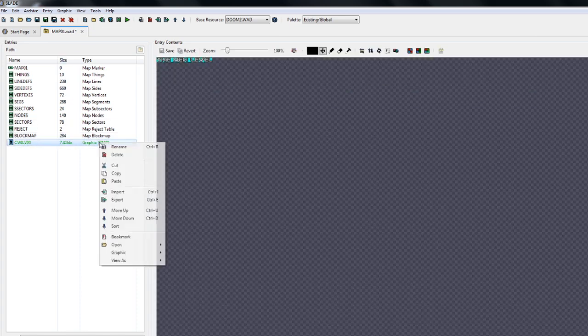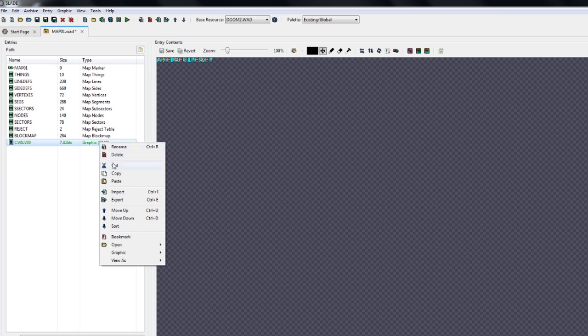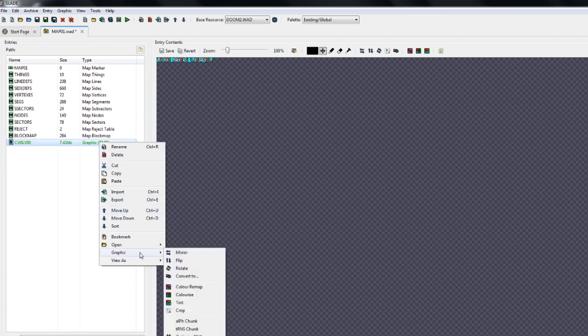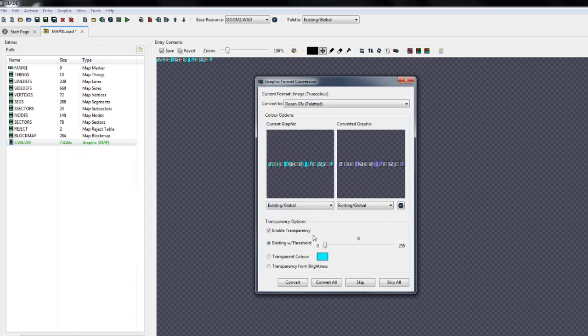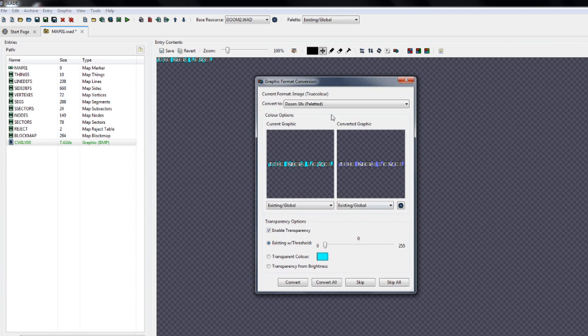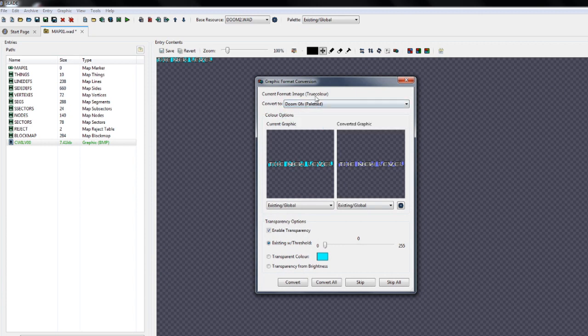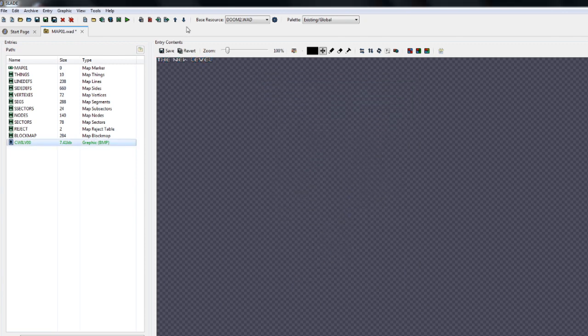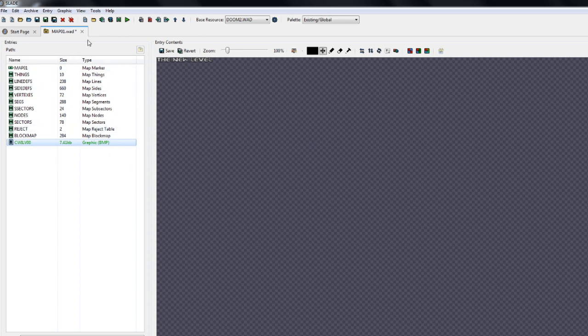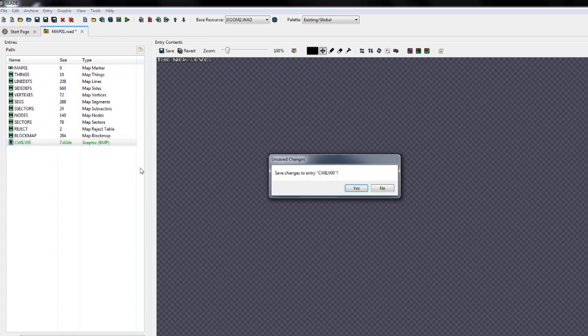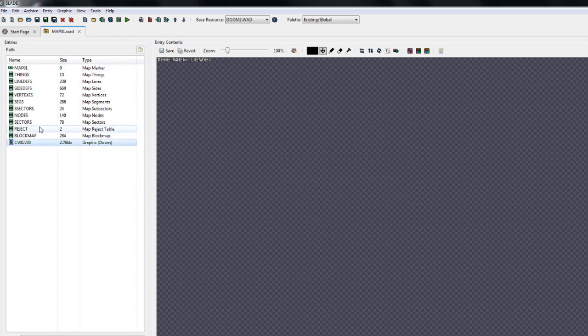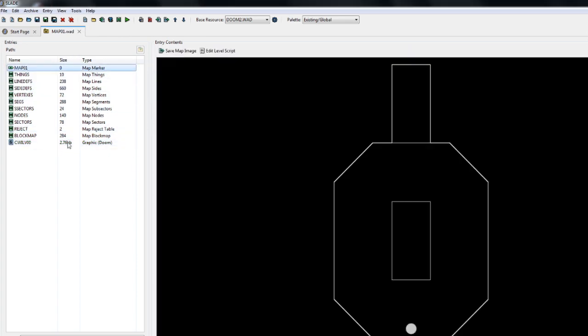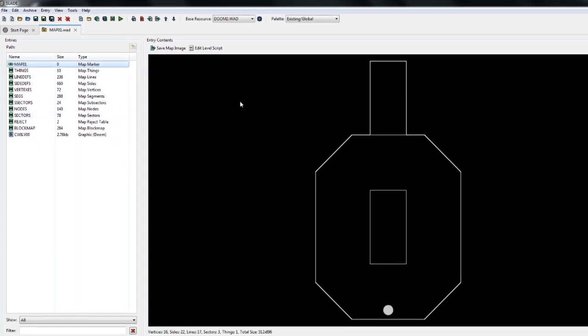It's in the wrong format, so I have to right click it, go to graphic and convert to. And you see it's already got Doom GFX here, existing global. You want to click transparent color because then it won't have a visible background. Just click convert. And now you have a bitmap that will actually show up in the intermission screen.